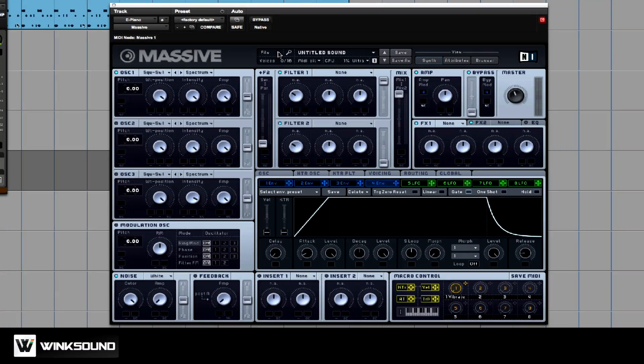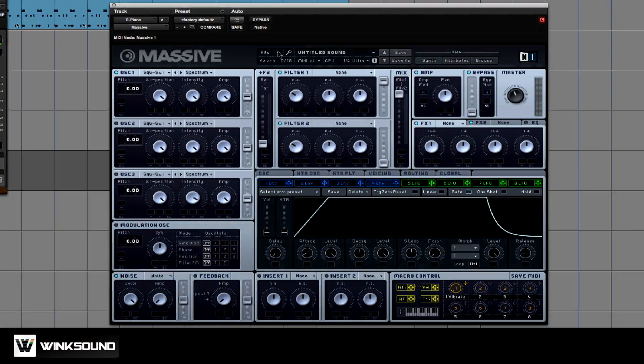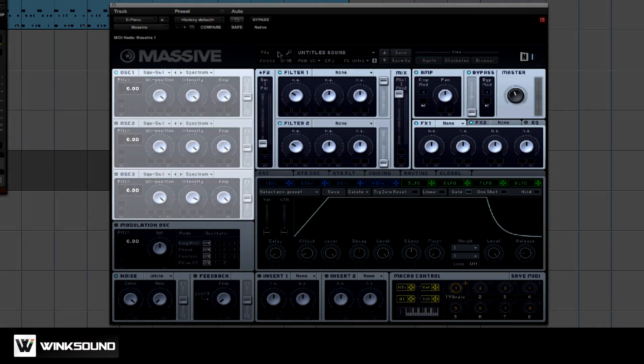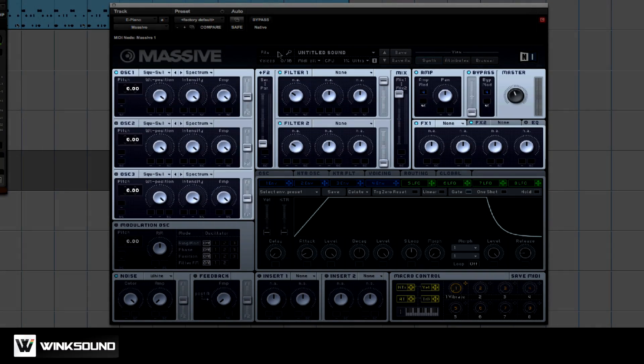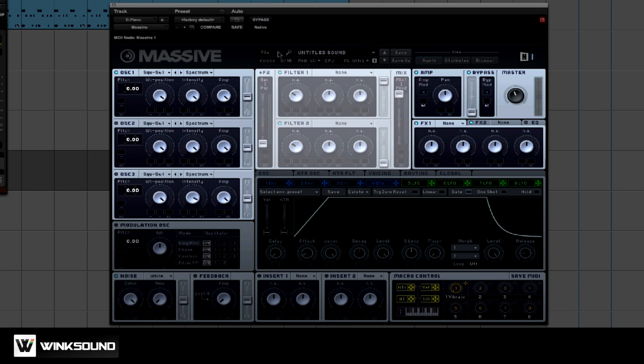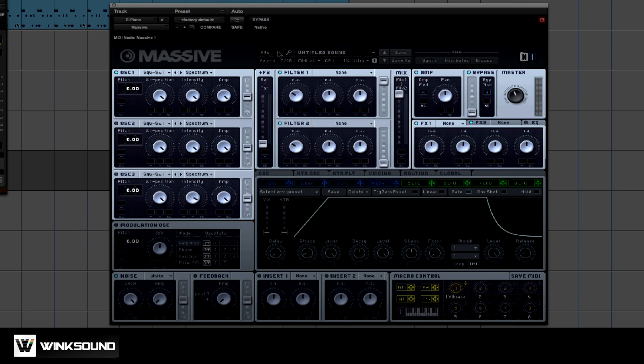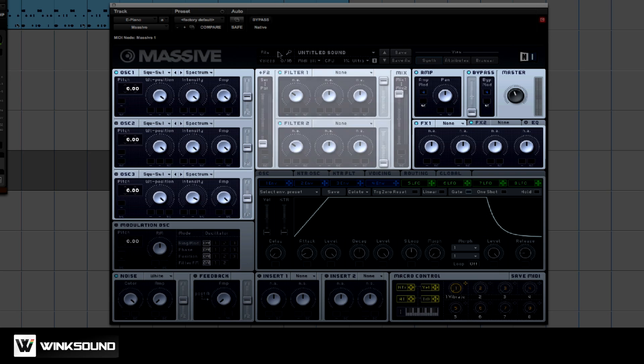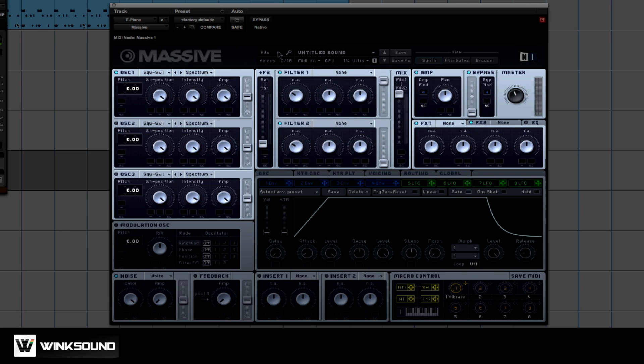The synthesizer has three basic sections: an oscillator section, a filter section, and an amp section. The oscillator is responsible for making the sound. The filter section functions like an EQ filter, it just takes frequencies out.